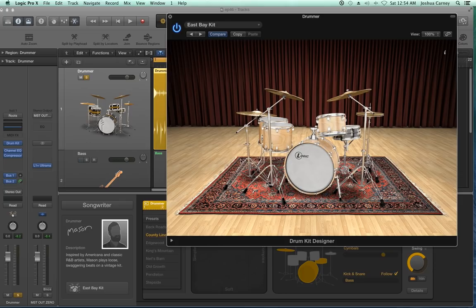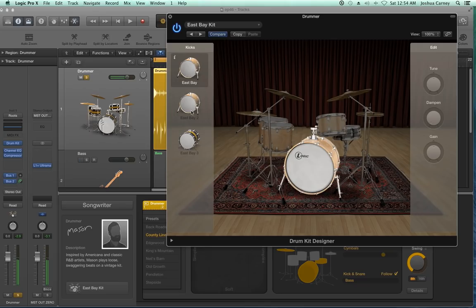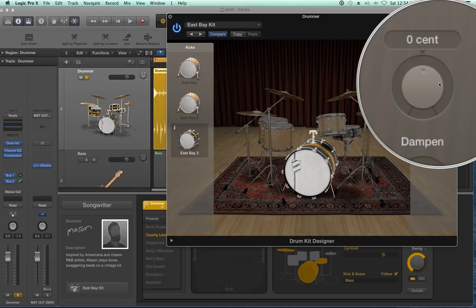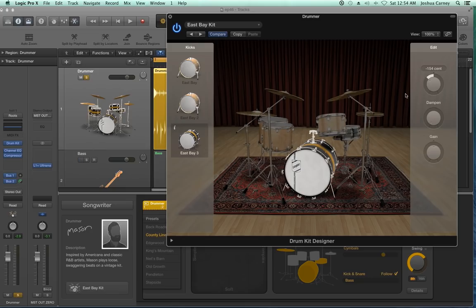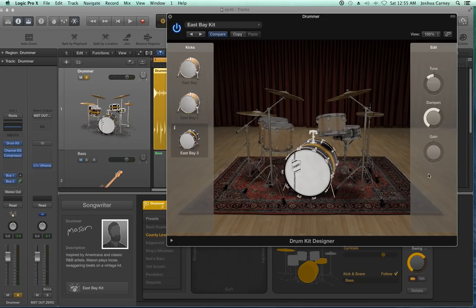In addition to choosing a preset kit, you can customize each of the drums. If I click on the kick drum, you'll see there are three different kick drums to pick from. You can customize the tuning of each drum — I can detune it to make it a little lower, dampen it if it's ringing out too long, and pull up or down the gain.